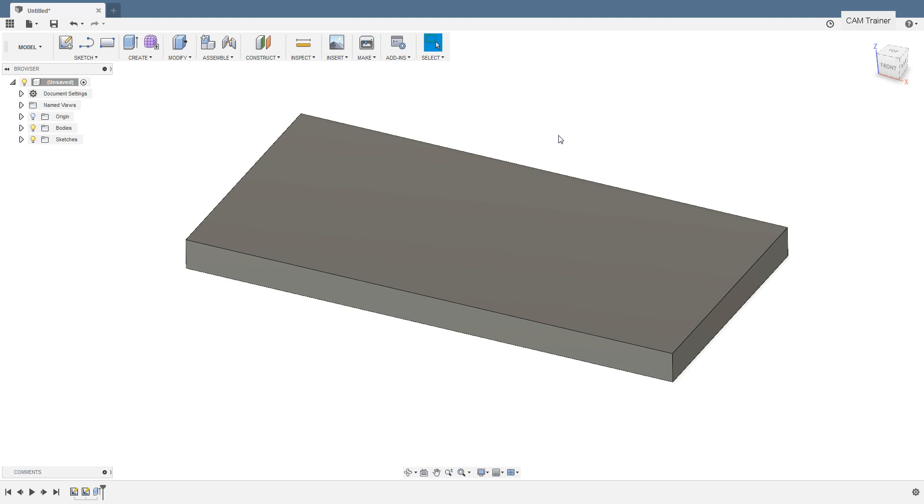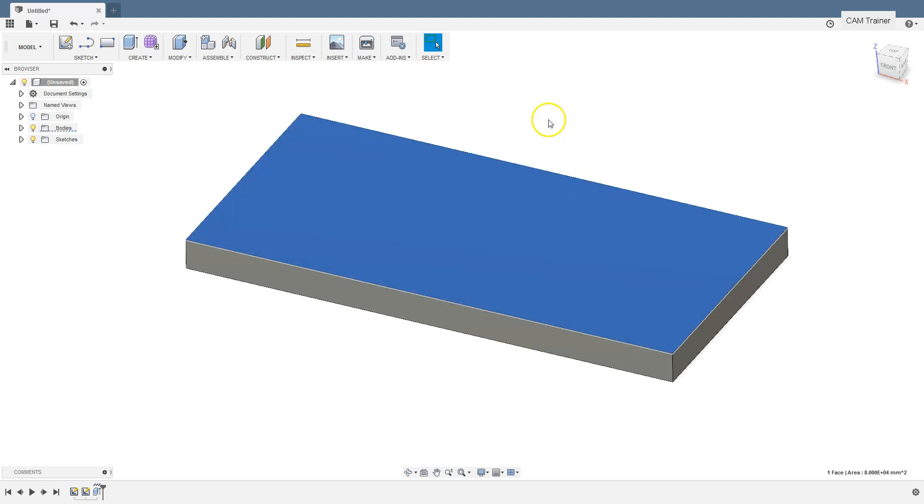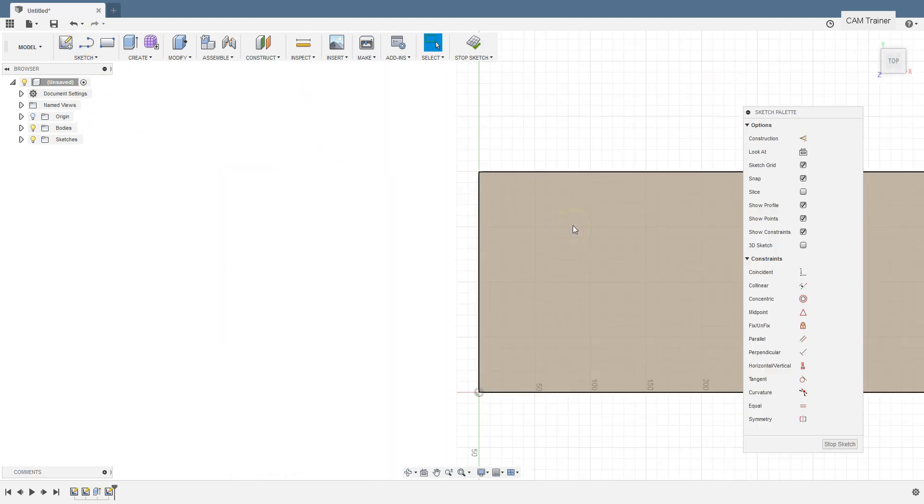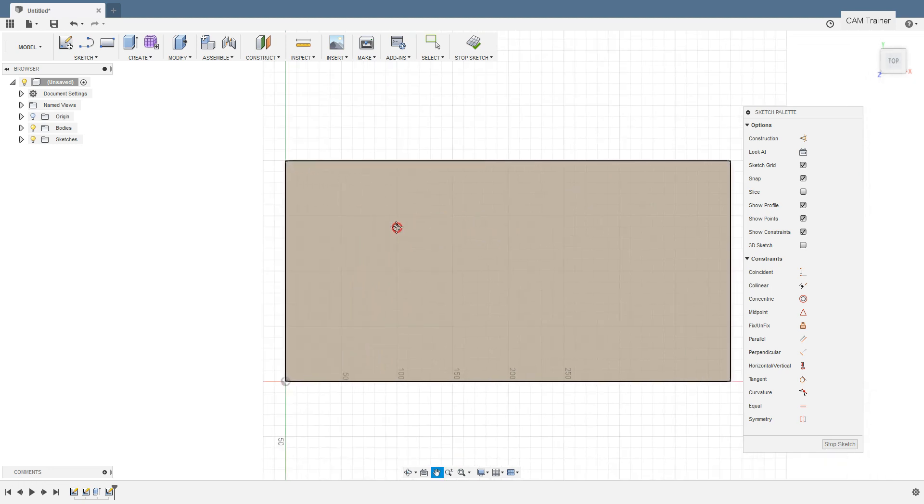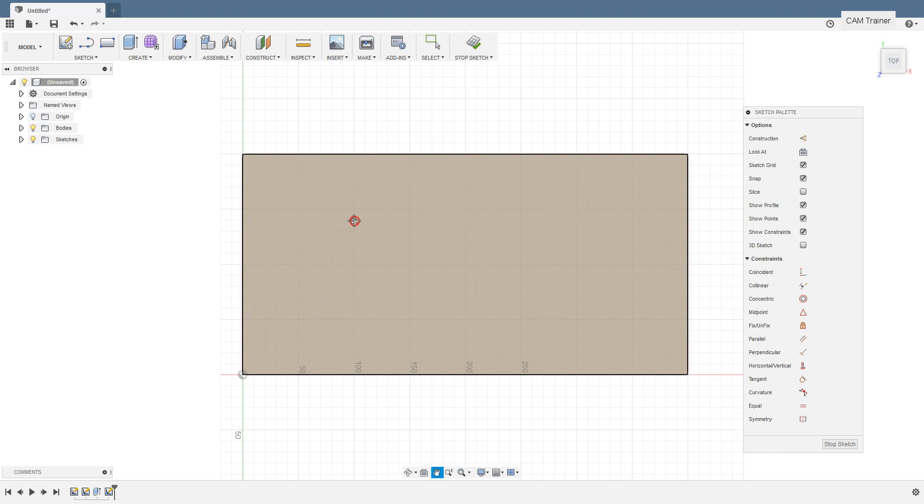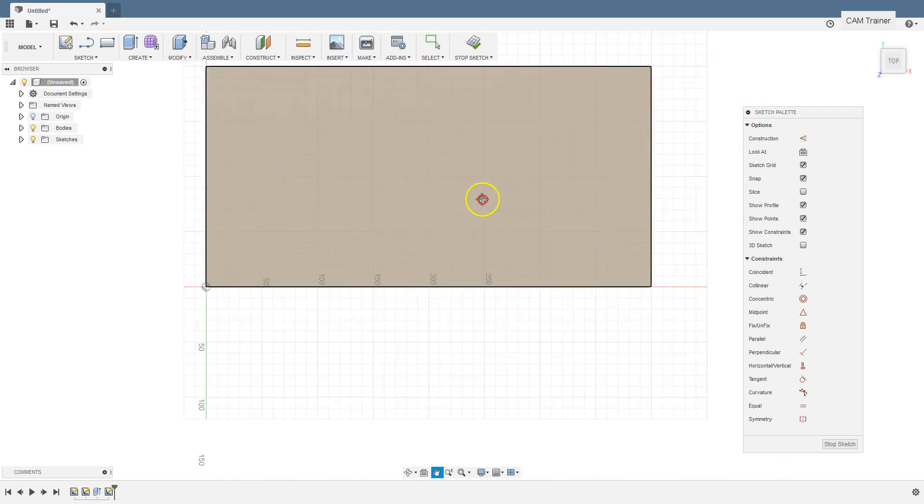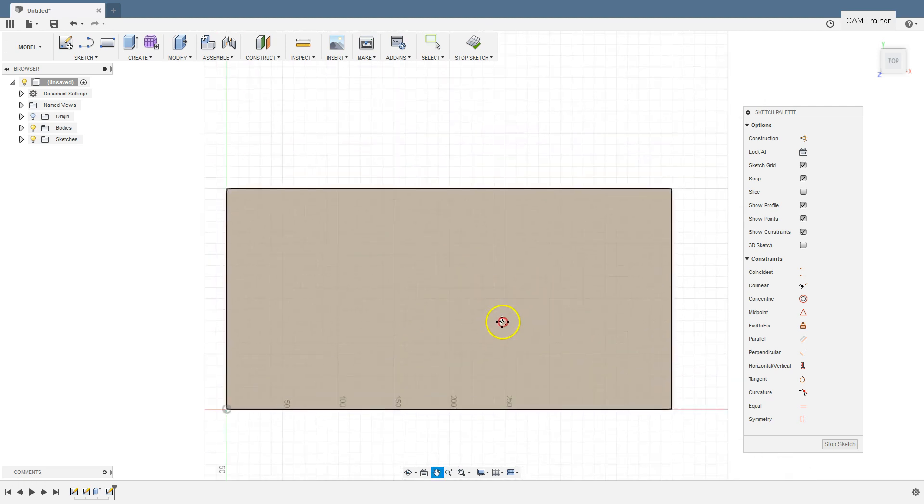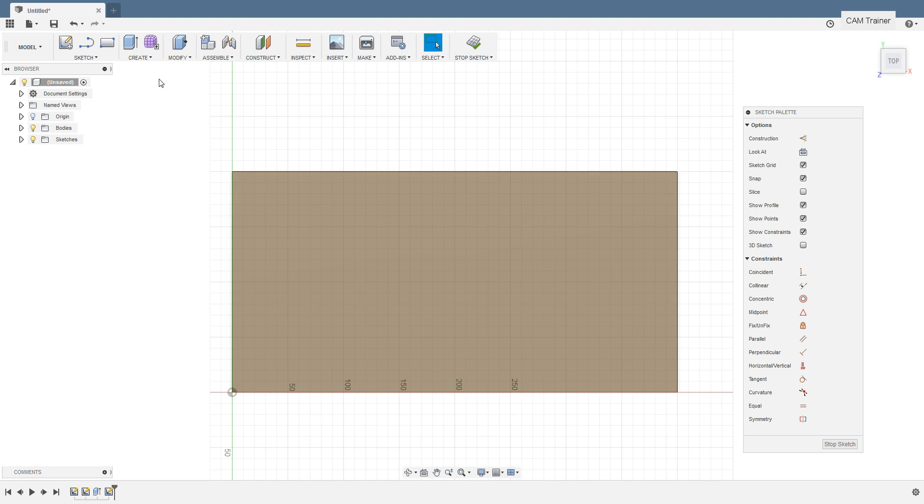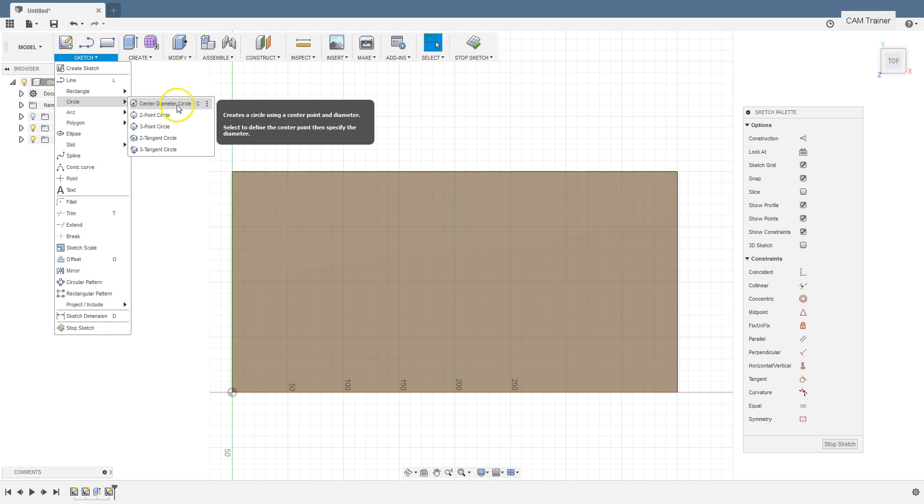Now we will add holes in this solid model. We will add them by creating a sketch on the top plane. Select this plane and select create sketch command. Now let's draw four circles. Using Ctrl key and the middle mouse button pressed at the same time you can move the geometry. Let's draw four circles. From sketch menu select circle and center diameter circle command.